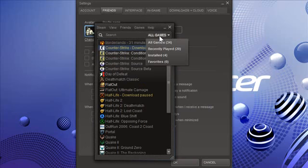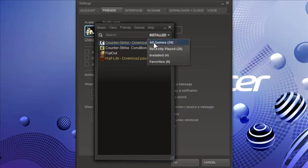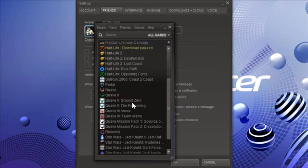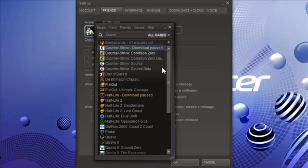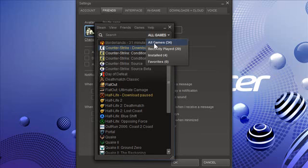And I can search, or I can just go to installed games. I only have four games installed right now. There's some people out there that have crazy amounts of games in their Steam account, like a hundred games, something like that. I only have 34.